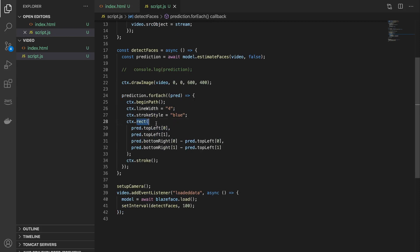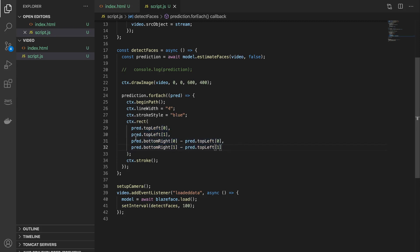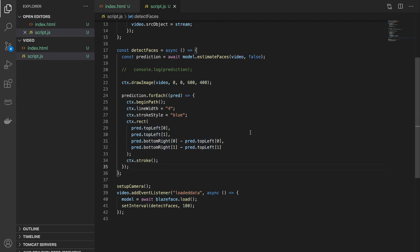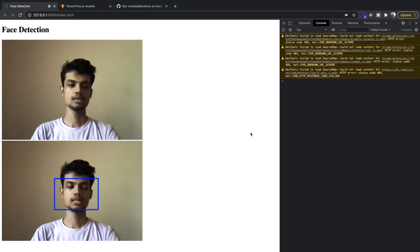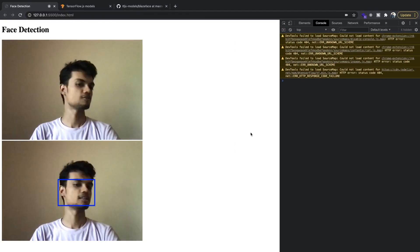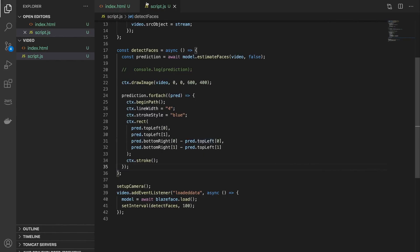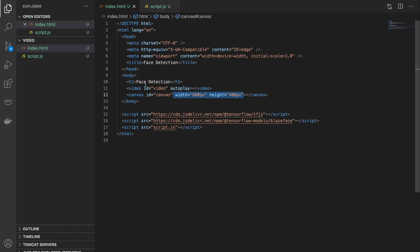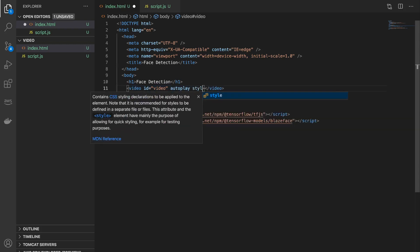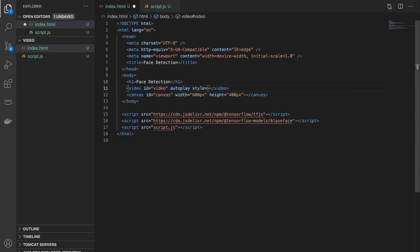So we are basically drawing a rectangle which is four pixels wide and has a blue color. And this ctx.rect function, it takes in the top left coordinate and the width and height. So that is why we've actually subtracted the bottom right coordinate minus the top left to get the corresponding width and height. Now let's see the output.